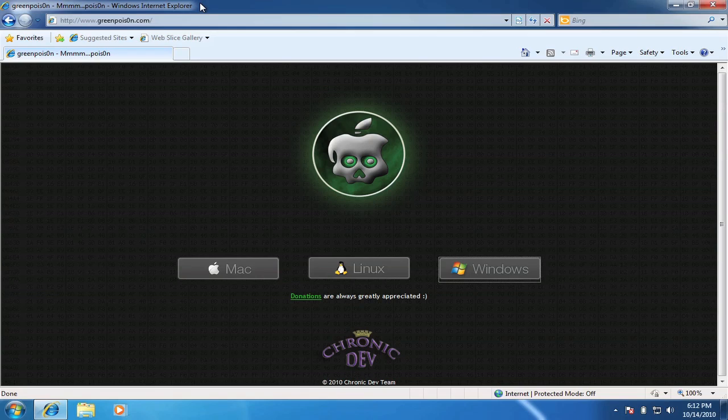Hey guys, what's going on? Karen from SyncTech here, and today I will be showing you how to jailbreak with another new jailbreak that has just been released called Green Poison.